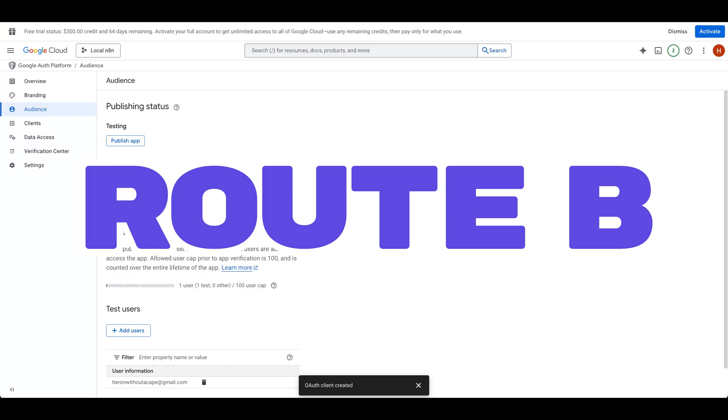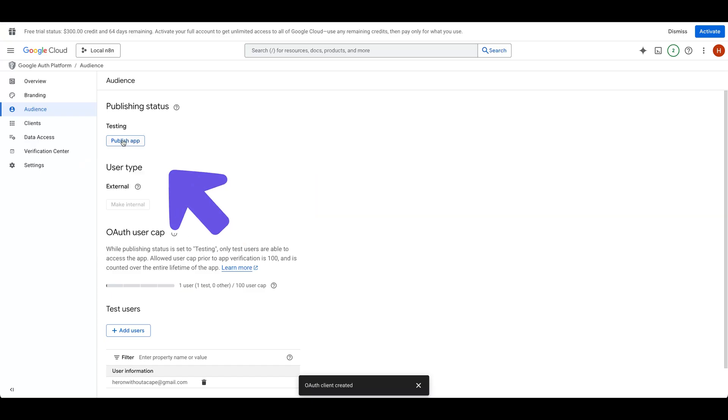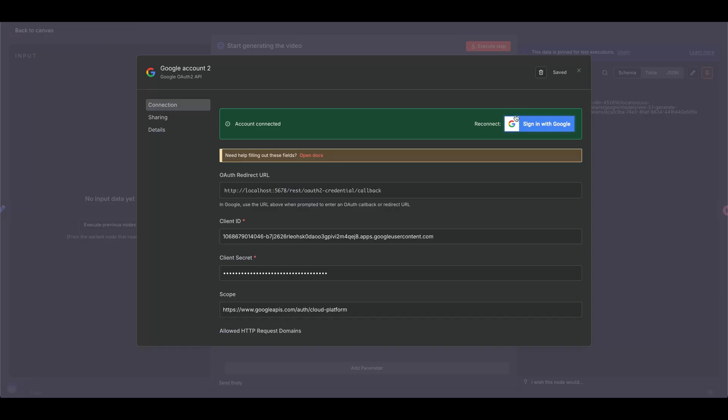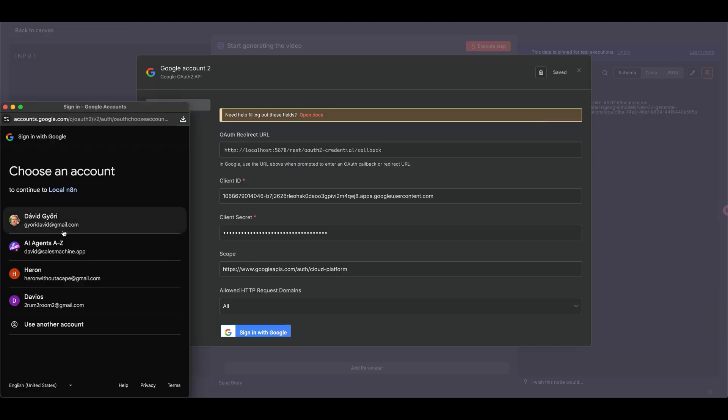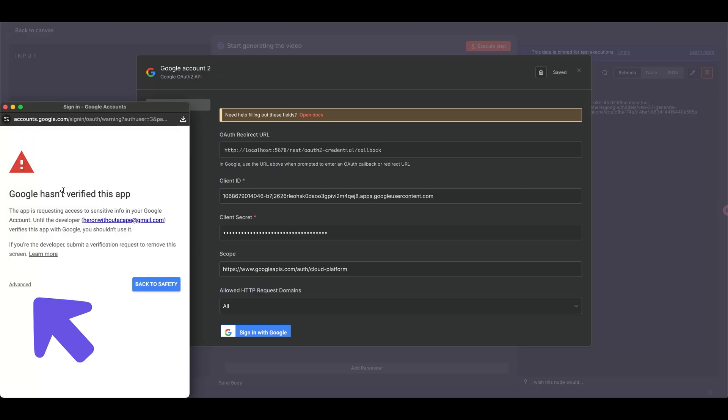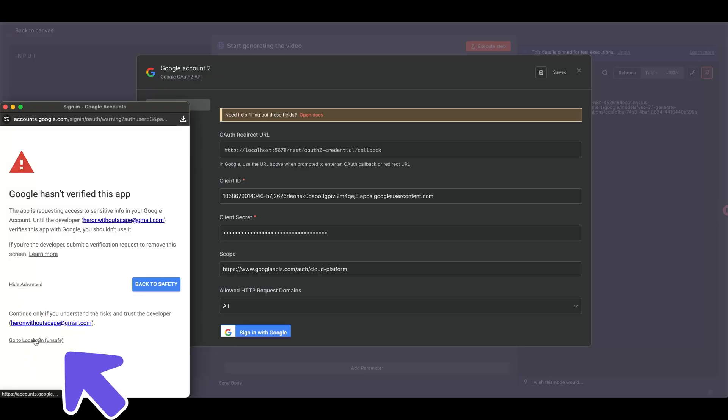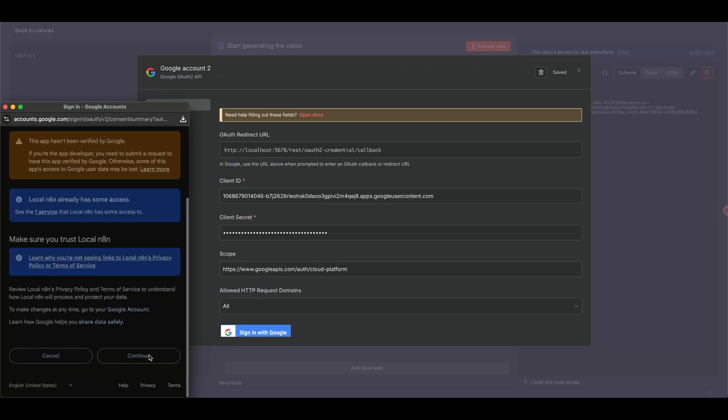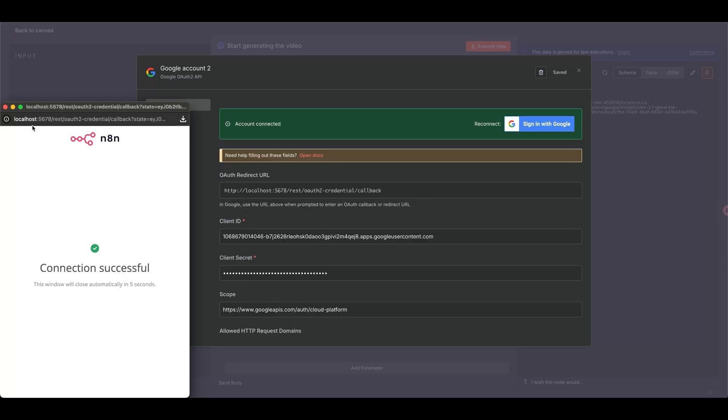Route B, you can publish the app. Again, if you try to sign in with Google, you'll see a scarier version of the unverified screen, but just click Advanced, go to Local ComfyUI, and continue to connect successfully.